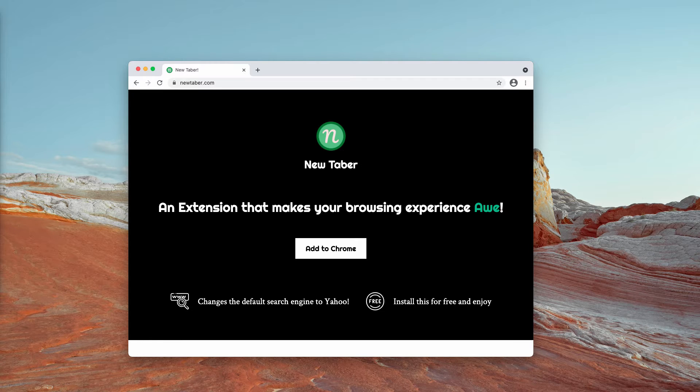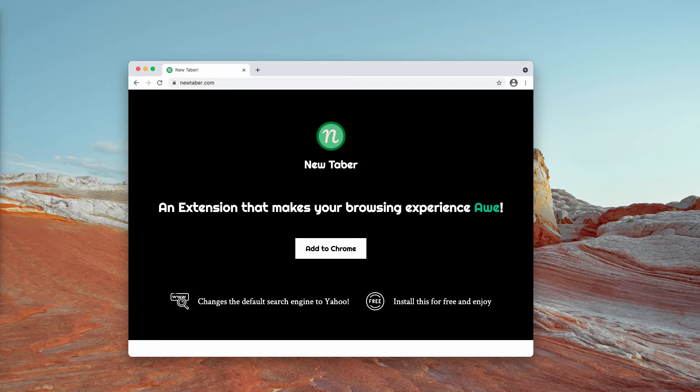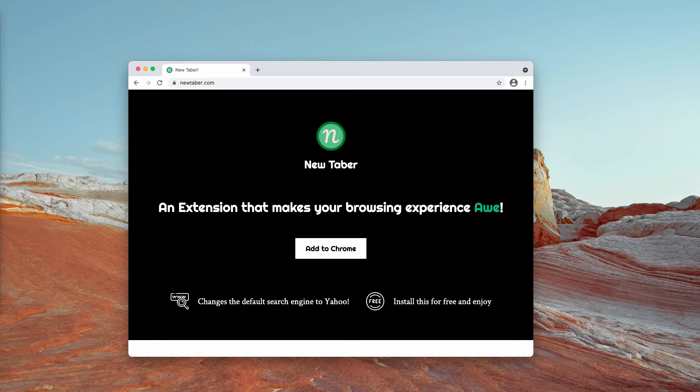Software within this classification promotes fake web searchers by making alterations to browser settings. Additionally, browser hijackers typically have data tracking abilities and it is highly likely to apply to NewTabber as well.